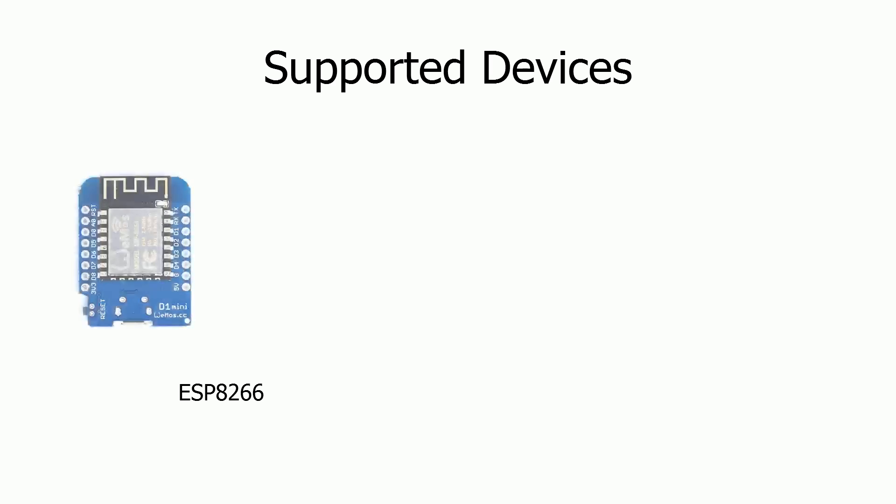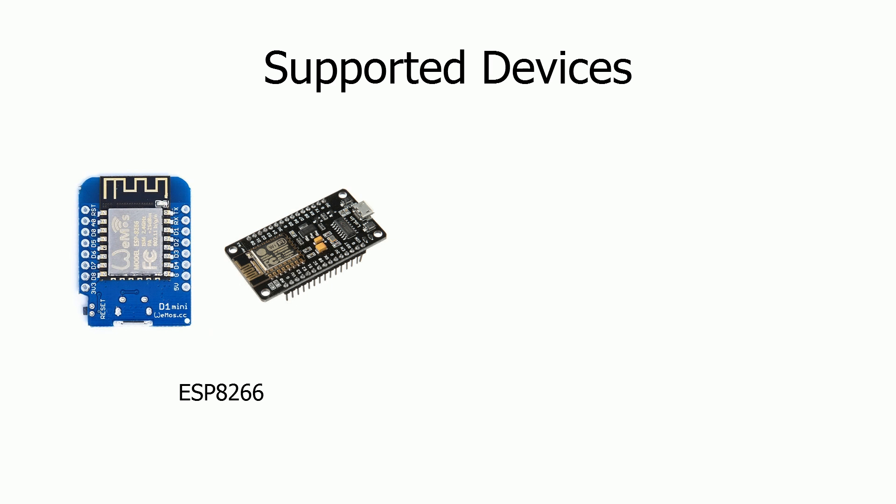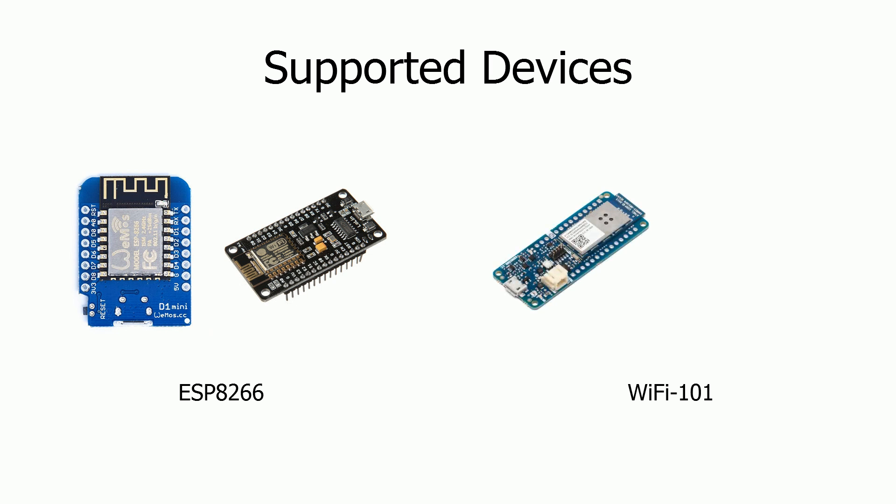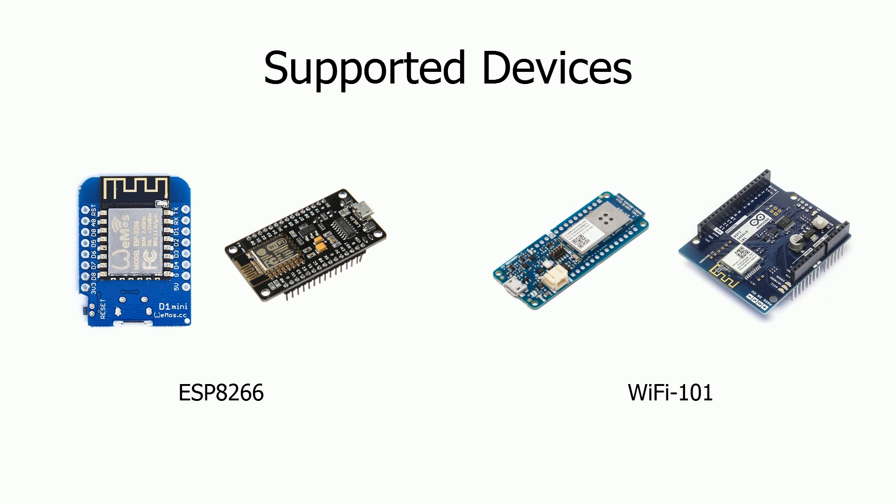In order to use the library you're going to need a supported board. Any ESP8266 based boards should work fine such as the Wemos D1 mini or the NodeMCU board. These boards cost less than five dollars, have Wi-Fi built-in and can be programmed directly from the Arduino IDE. Any devices that use the Wi-Fi 101 library should also work such as the MKR1000 and the Wi-Fi 101 shield. The Ethernet shield and the old Wi-Fi shield do not work because they do not support SSL.